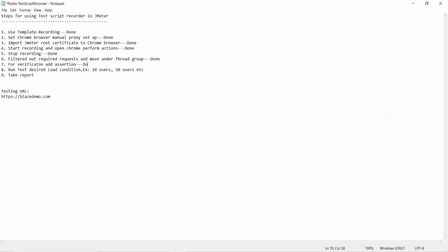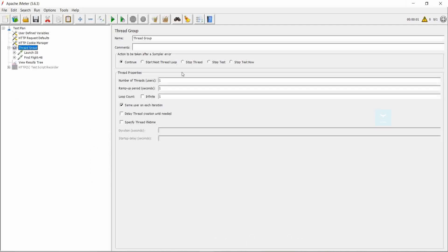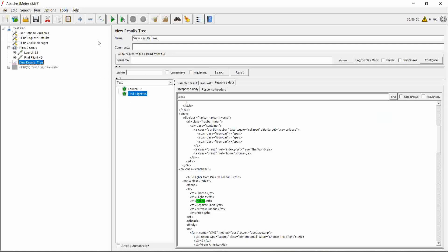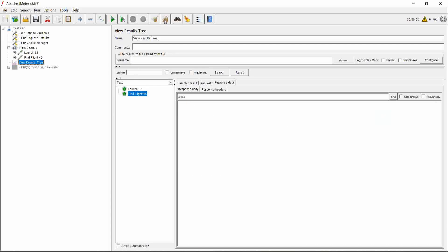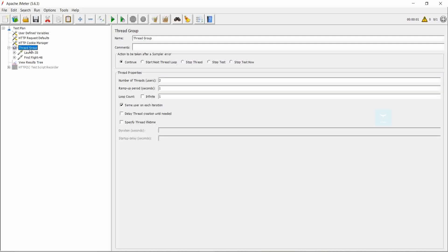Then we can run the test with 10, 50, etc. users based on your application requirement. Here I tested with the thread group set to two users, ramp-up of one second, and loop count of one. So two users are run in one second. We can clear out the results by clicking clear all, then run and check what is happening. Click on run.